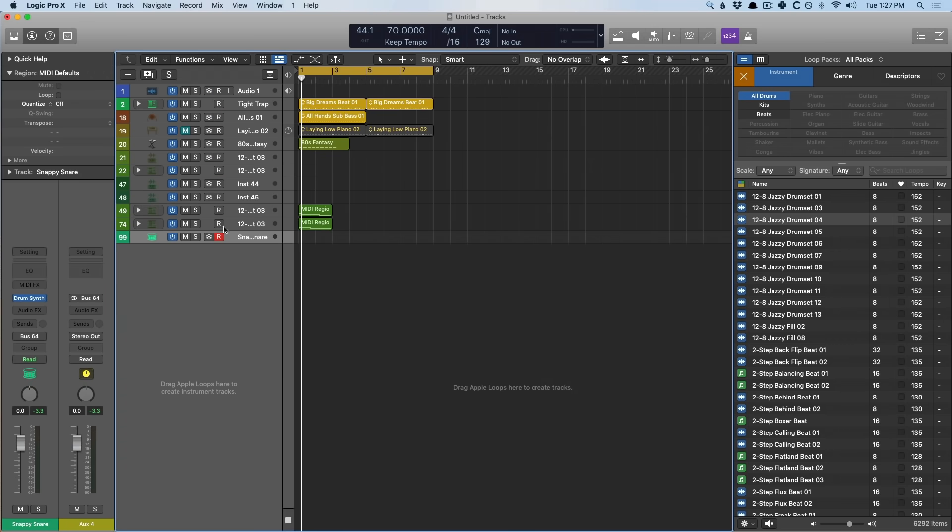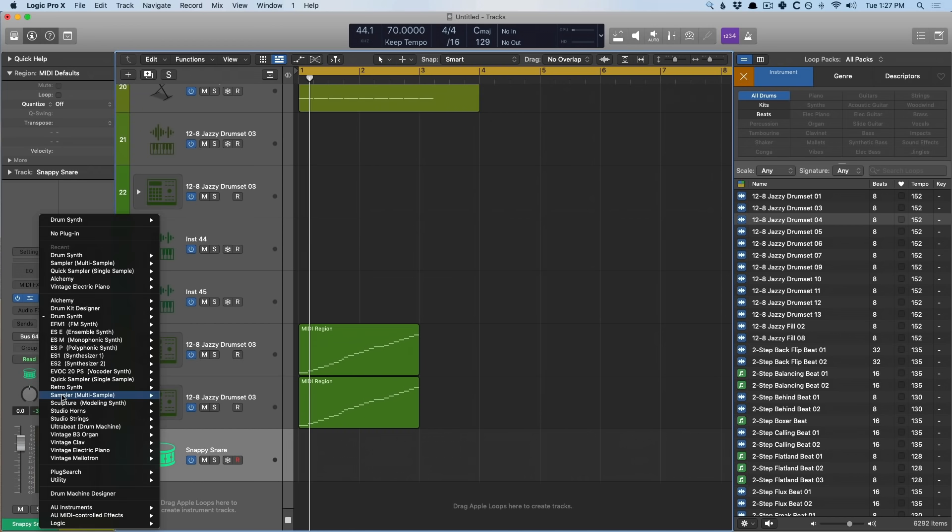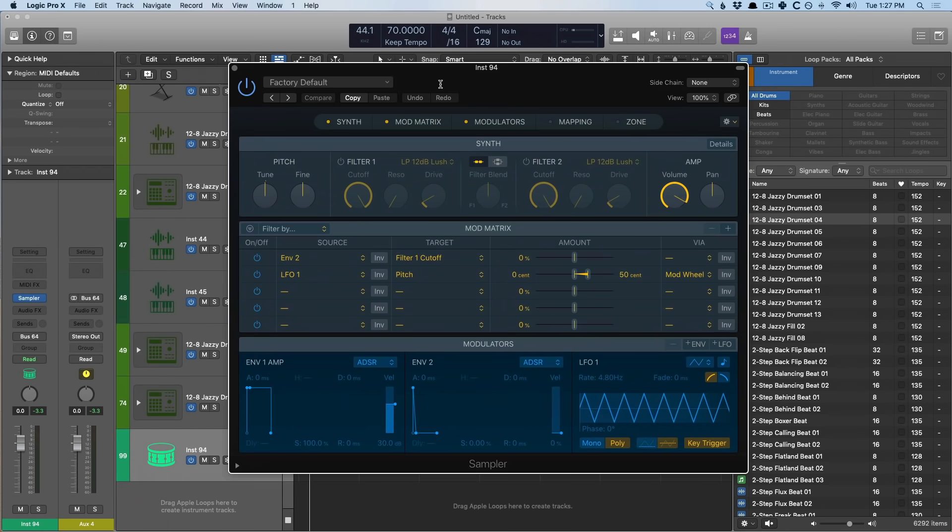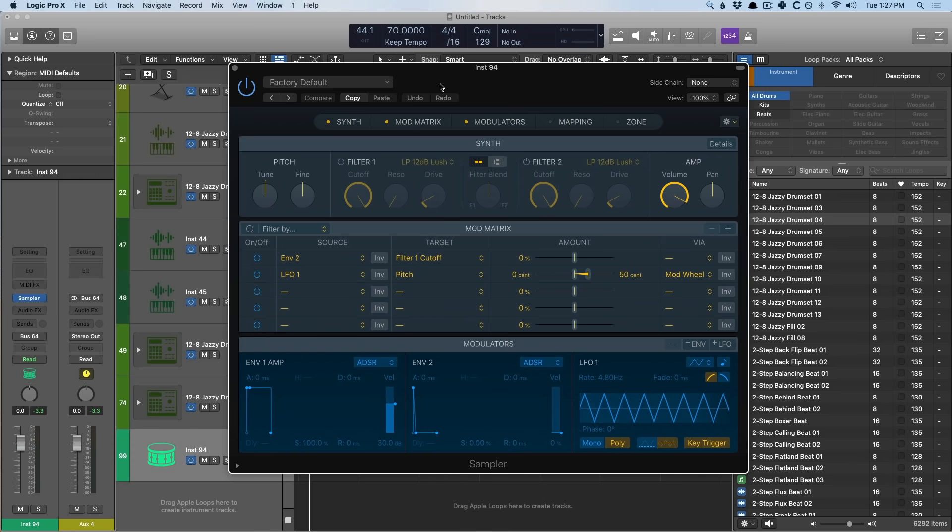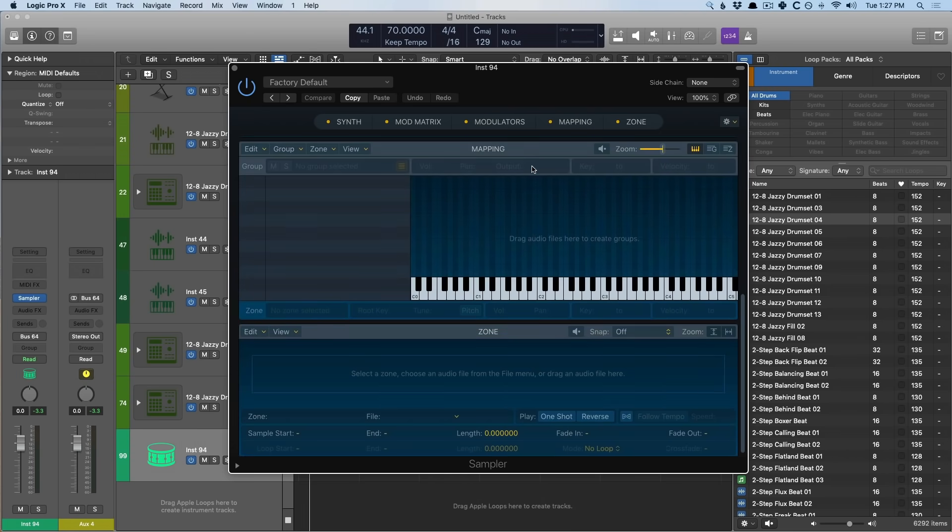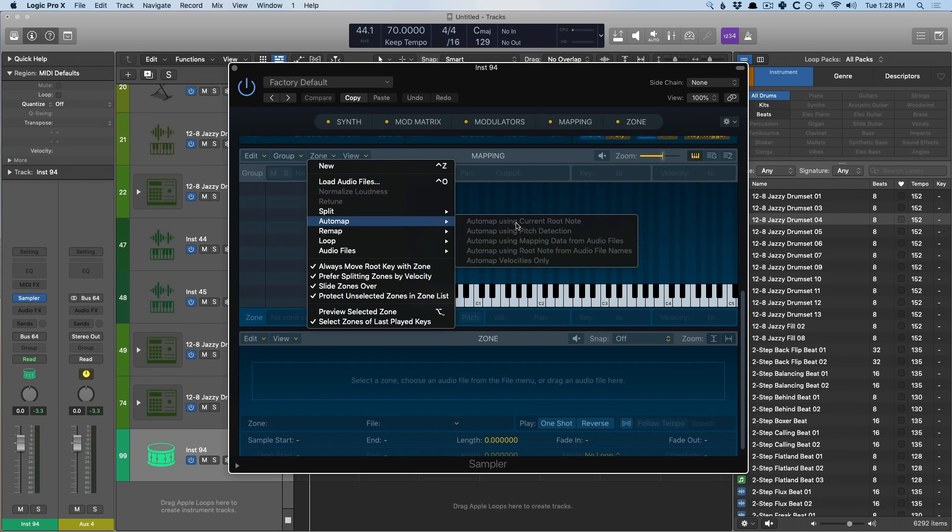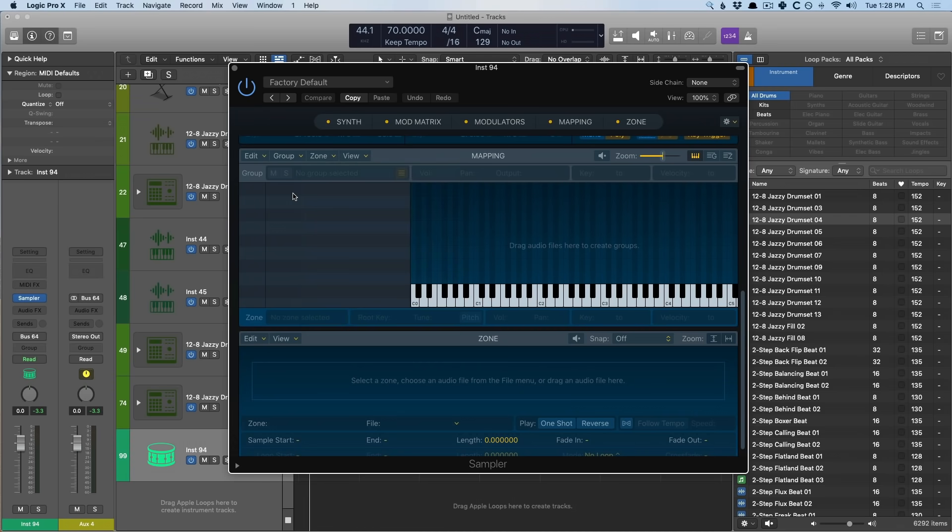It's also worth pointing out that the new EXS successor, the new sampler, also allows for auto mapping, which was a feature that only was included in Mainstage. Auto mapping allows us to take external MIDI instruments, plug them into our interface via a MIDI connection, and then have Logic send a series of notes to the instrument, having the outputs of the instrument plugged into your audio interface, and then Logic samples the instrument. If we click on the zone section, we have this feature for auto mapping. So you can auto map based on a variety of details from current root note to pitch detection, all the way to velocities only. This is a feature I know a lot of folks have been waiting for to be able to pull in their external synths and samplers into Logic.